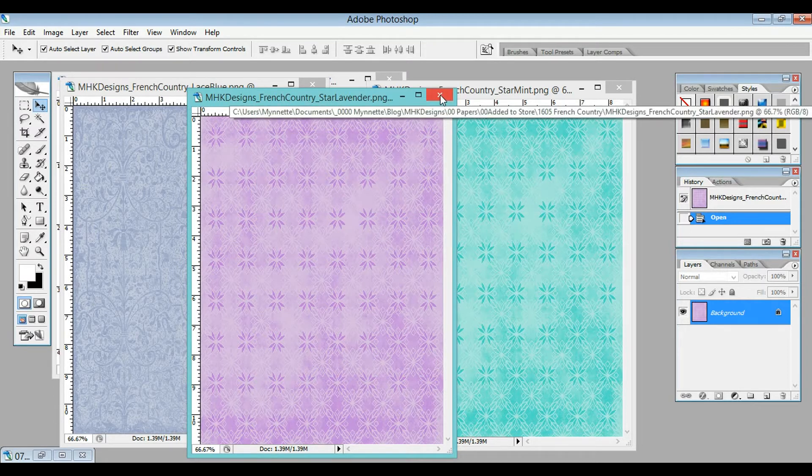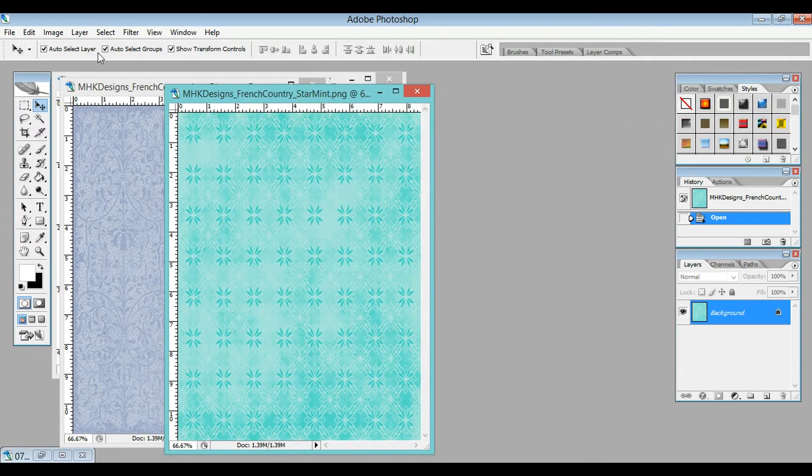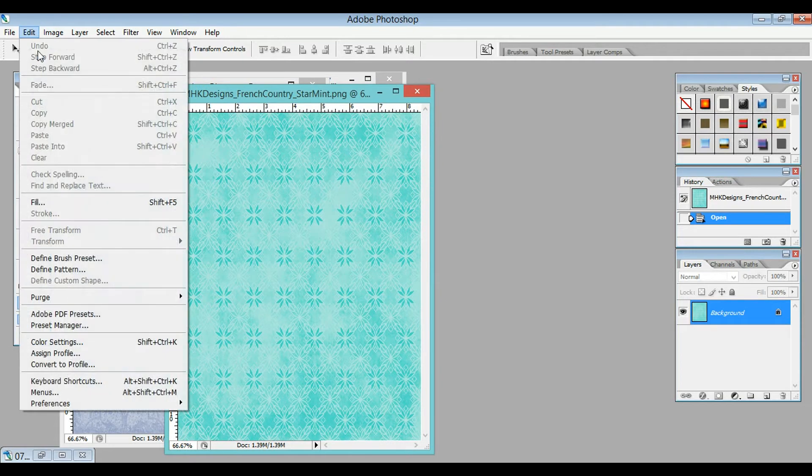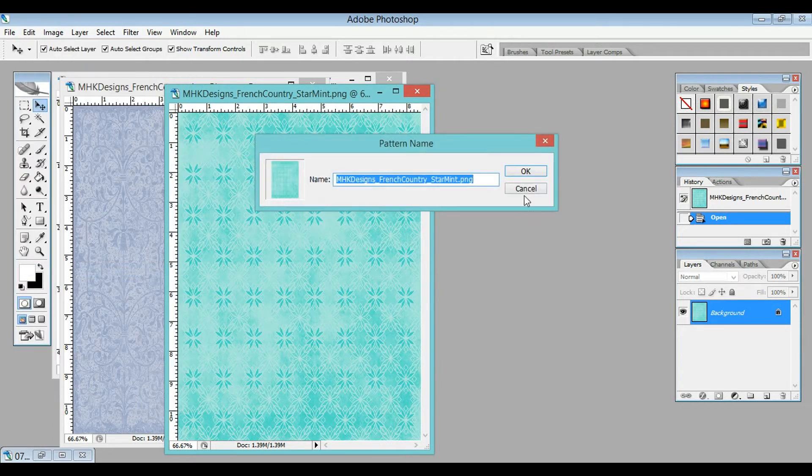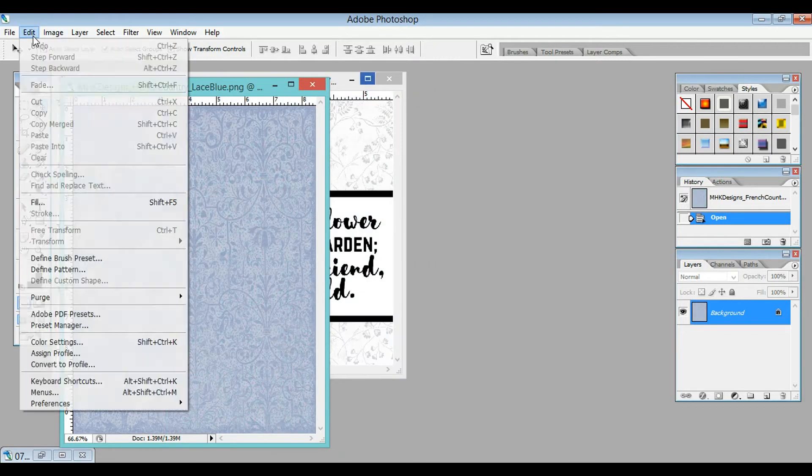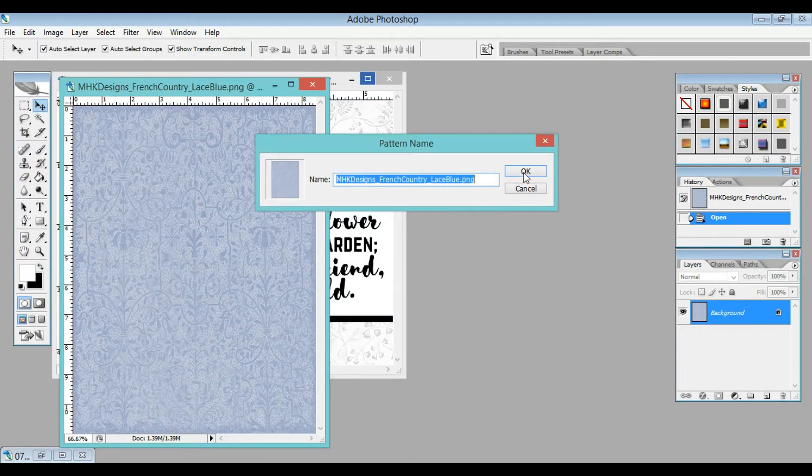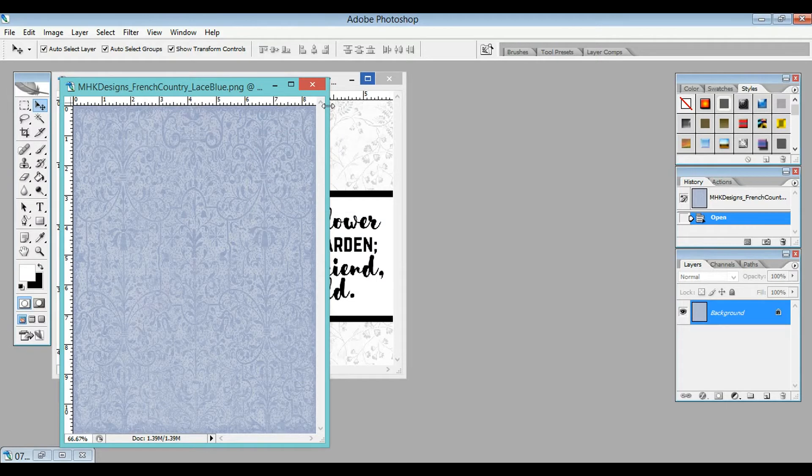Then you're going to click out and close it. You're going to do that for all of these different papers. I'll show you where those are being saved in just a second. So I've defined all of my patterns.